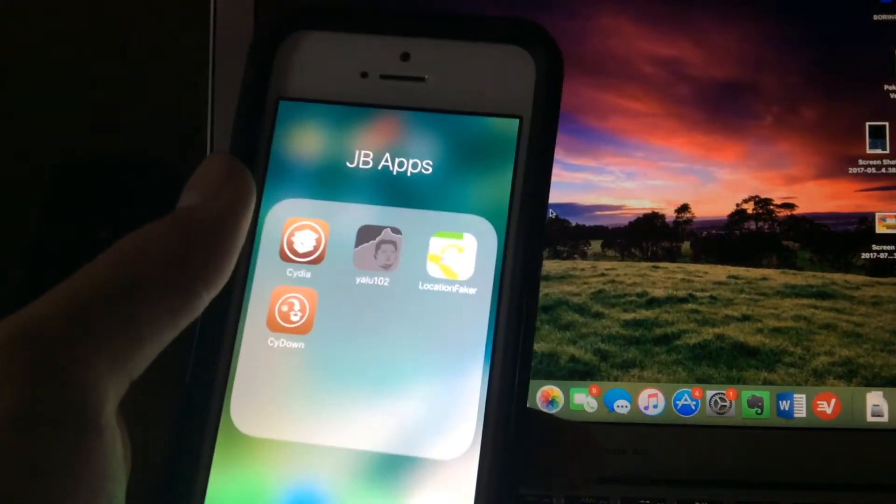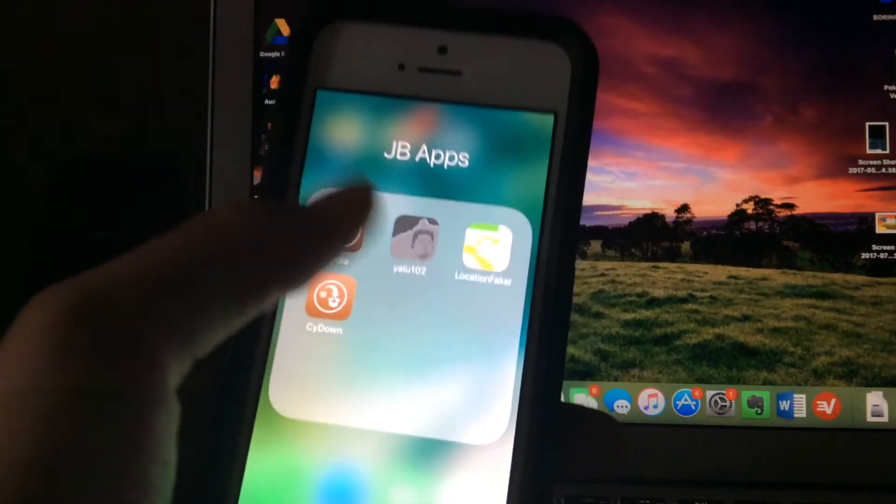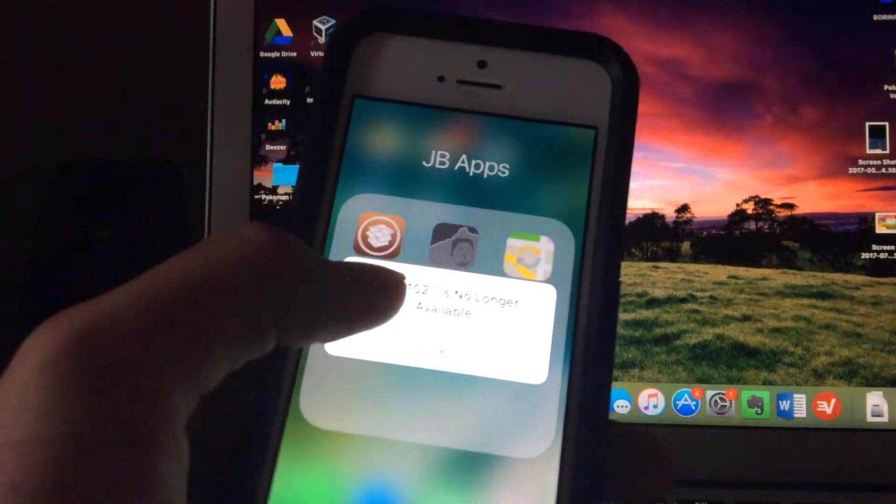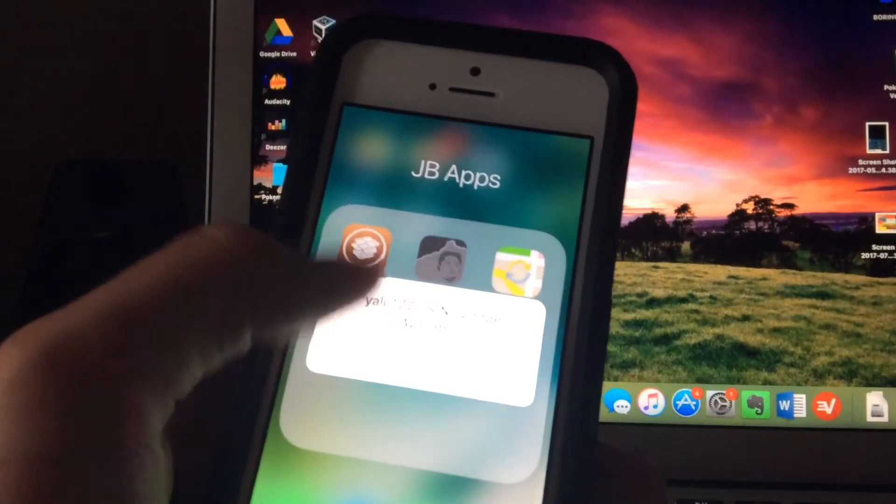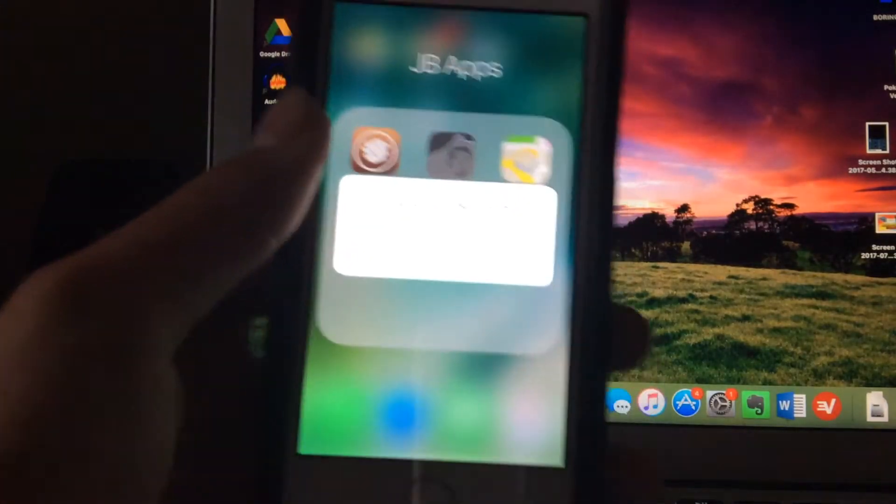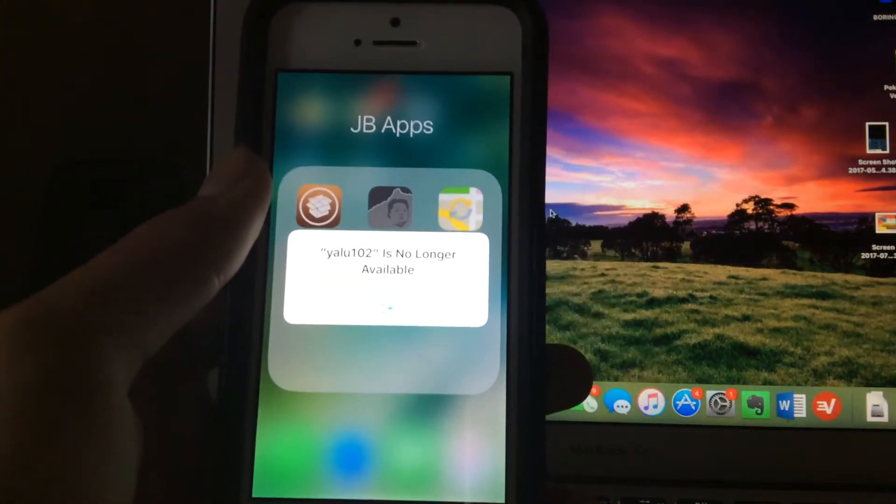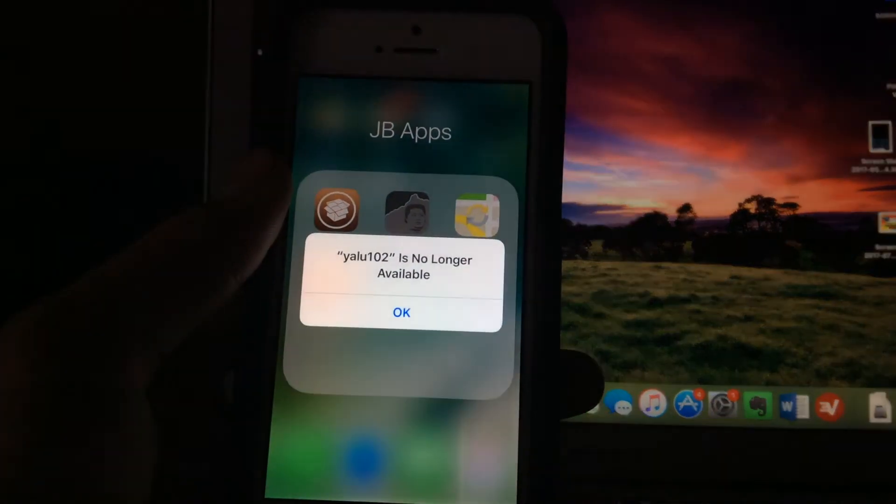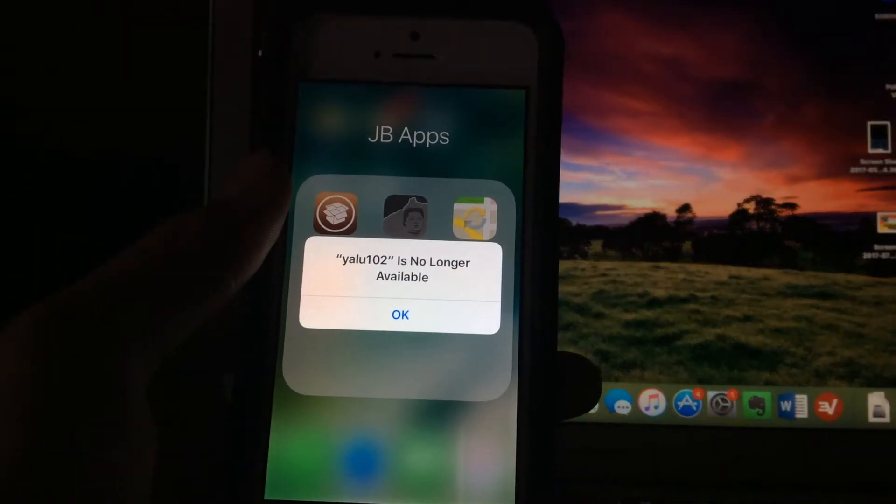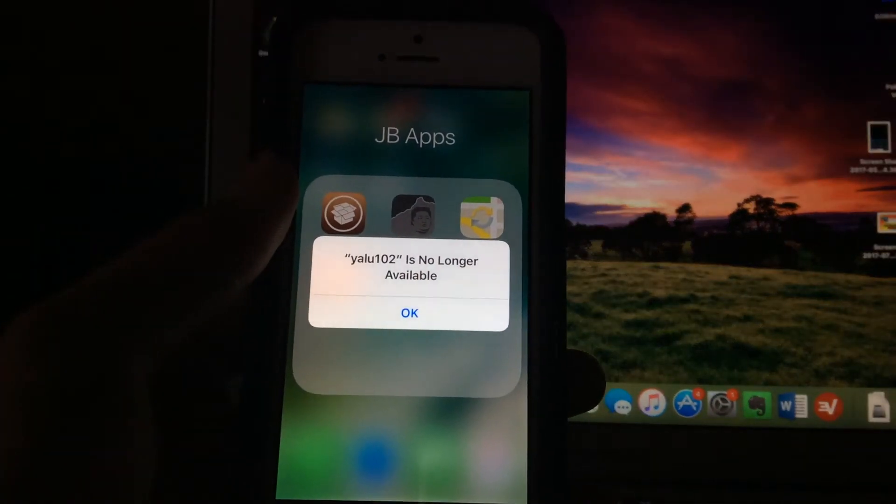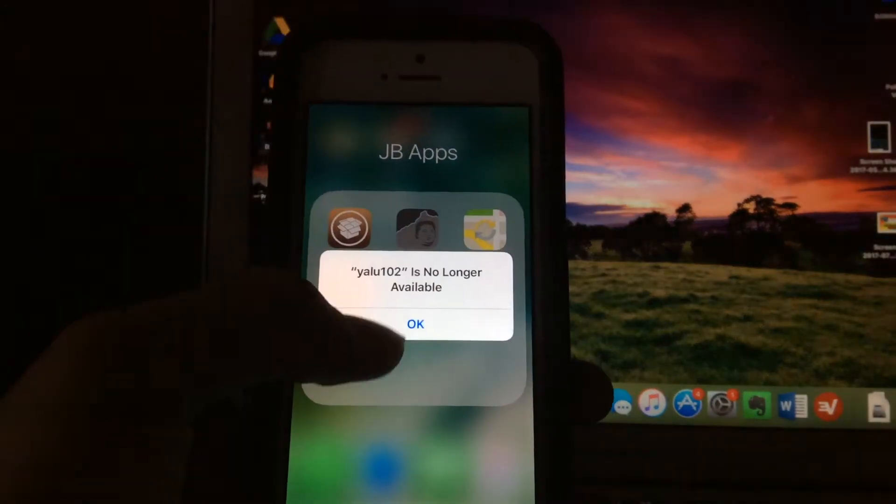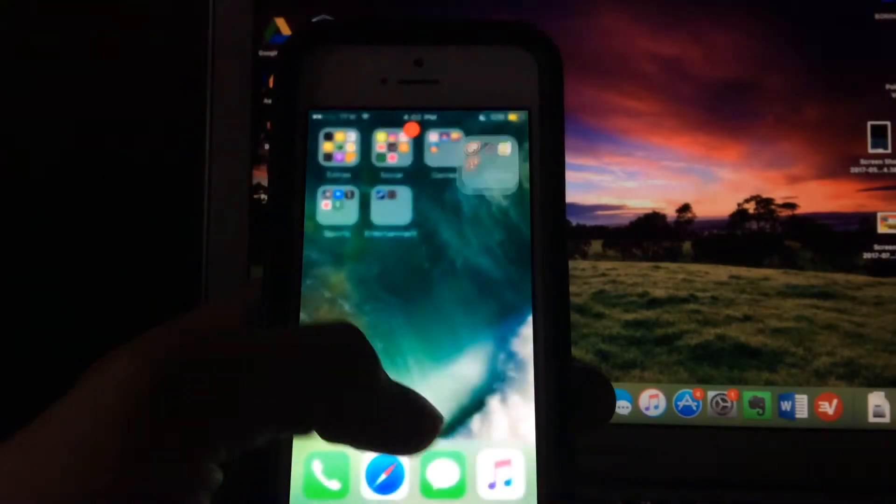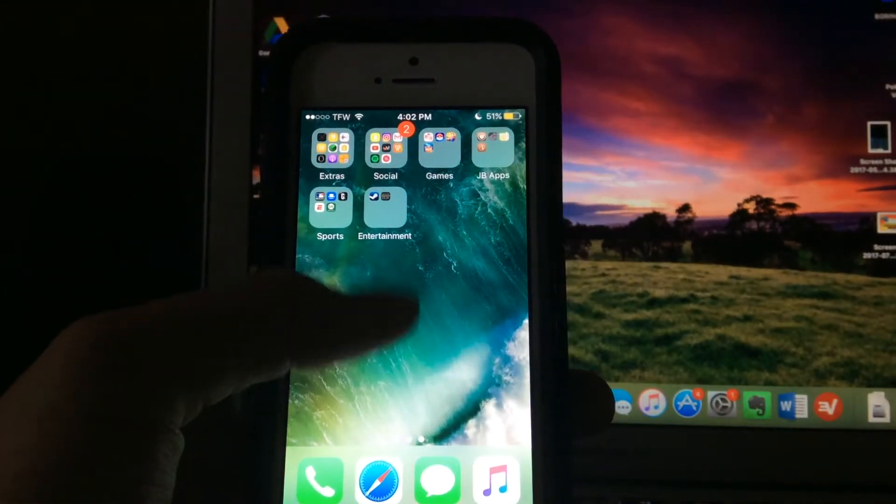But what many of you guys have been noticing is that when you go back to try to do it, it says Yalu 102 is no longer available. This may confuse some of you, especially those of you that have not been doing this for a very long time or are not really experienced with computers or iPhones in general. You guys may not know what to do in this situation.